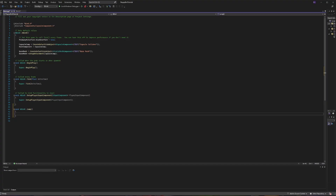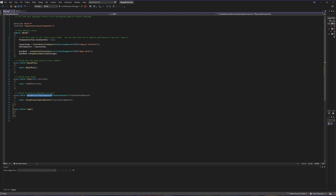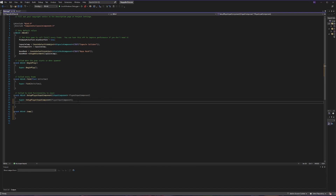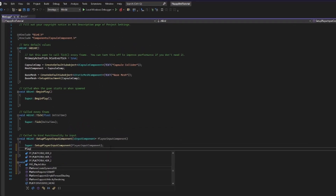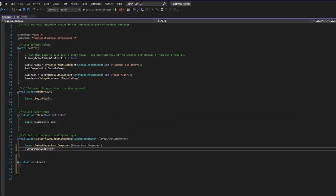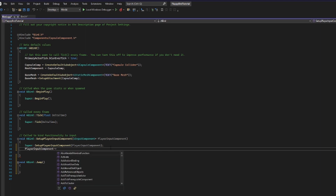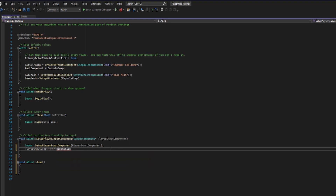The way that we're going to do that is we are going to bind that action to a specific function using a player input component. We're going to do that within this function here, setting up our player input component. So inside this function, I'm going to add a line of code. We're going to take our player input component and we are going to call a method called bindAction.